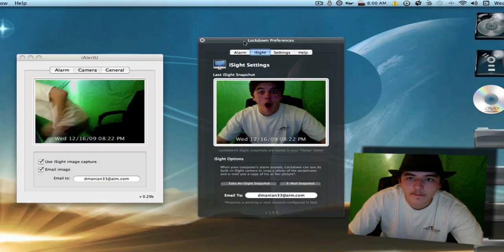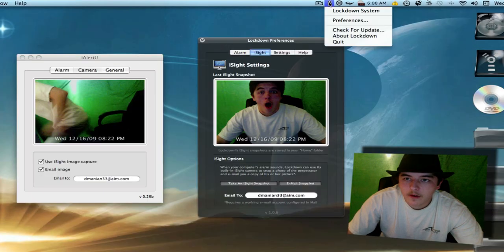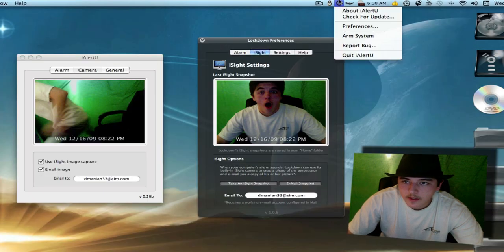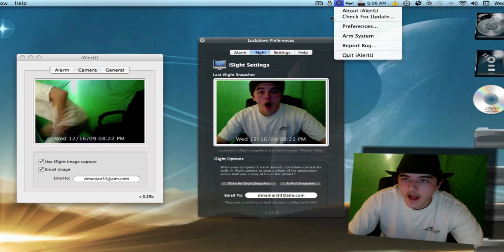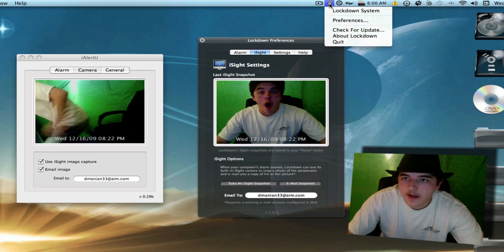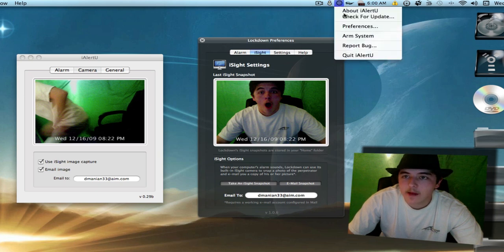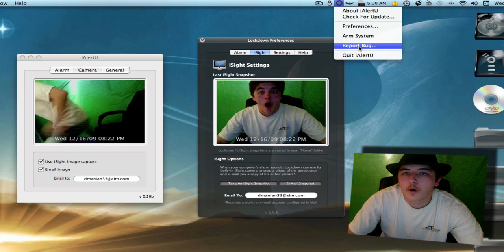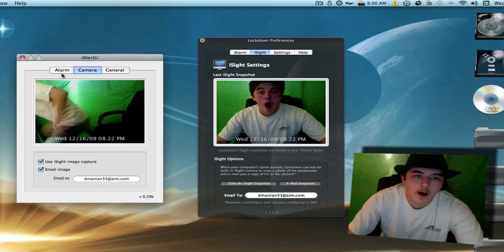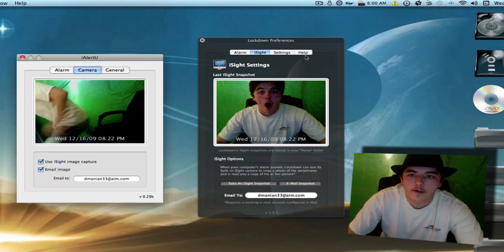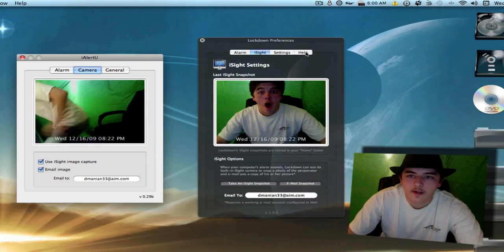Up here on the menu, here's iAlertYou. And iAlertYou and Lockdown have the exact same menus, except iAlertYou has ReportBug, which is pretty cool. Up here we have three tabs on iAlertYou. Over here in Lockdown we have four tabs. The only tab we have extra on Lockdown is the Help tab.